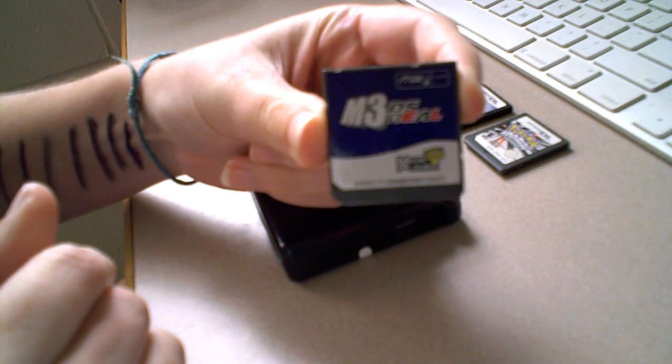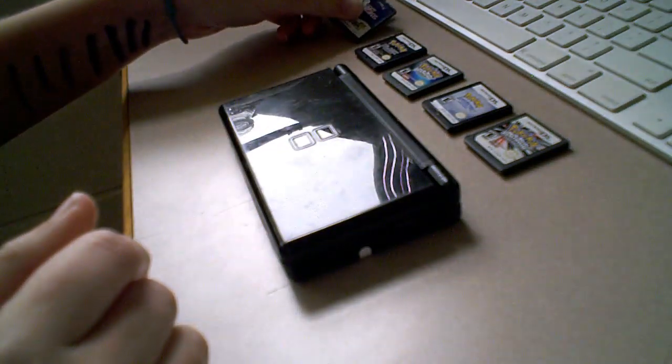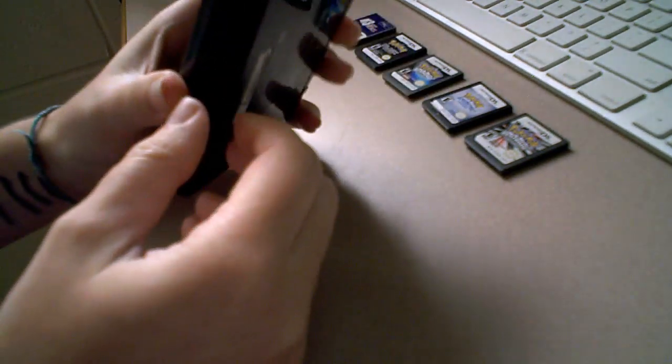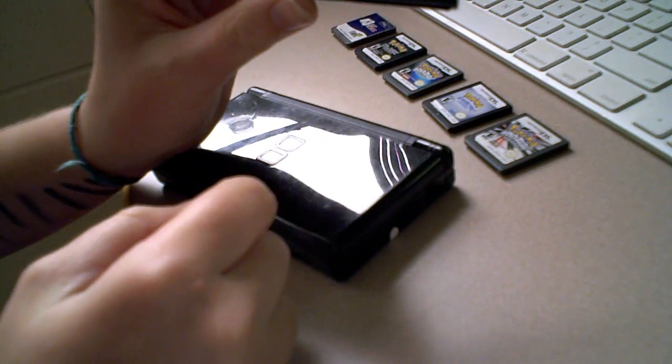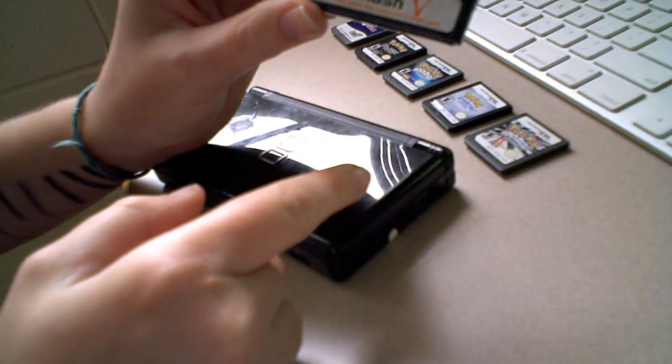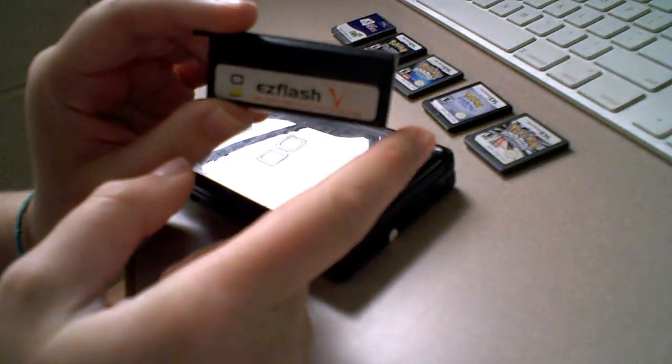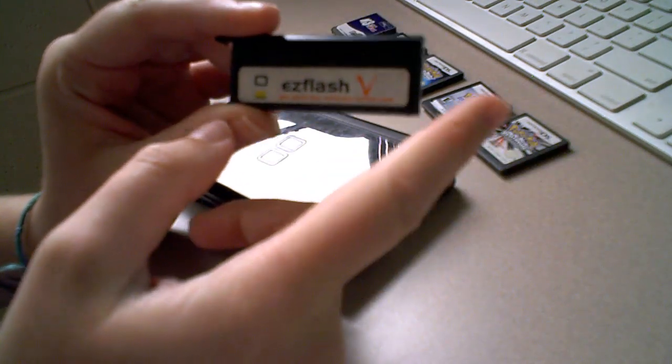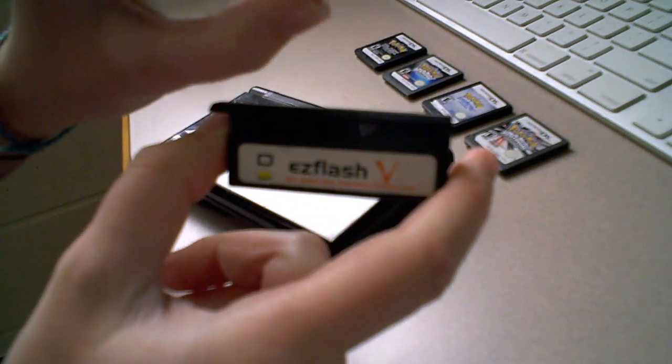As well as an Easy Flash 5, also known as the Easy Flash 3-in-1. I have combined these two things to use the specific homebrew I'm about to show you, which requires this specific part right here.